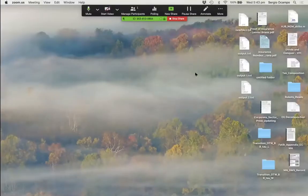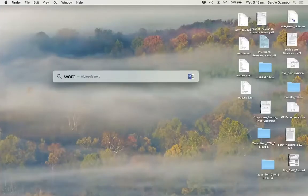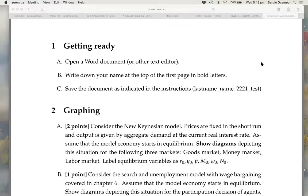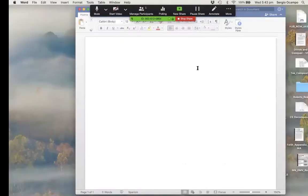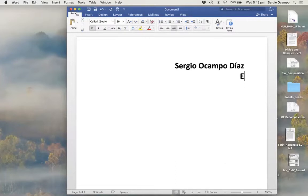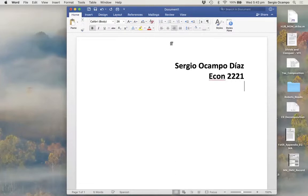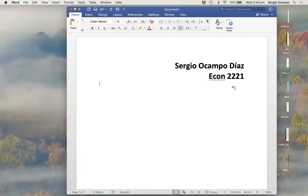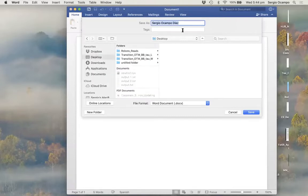It says the first thing I should do is open a Word document or other text editor, so I'm going to come to this other desktop and open Word. Now I have a Word document open. It says I should write my name at the top in bold letters, so I'll put bold, increase the font a bit, and write Sergio Ocampo, and then Econ 2221. Then I'll save the document as last-name first-name 2221 test — so I'm saving it as Ocampo Sergio 2221 test.